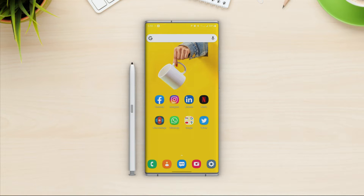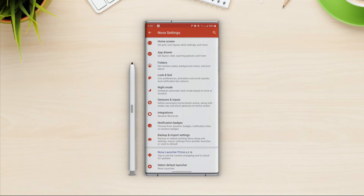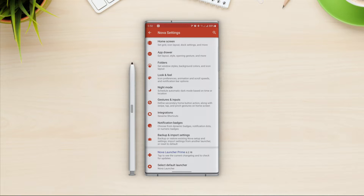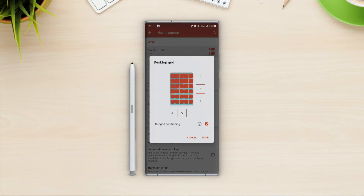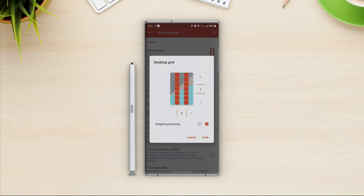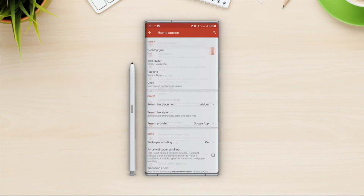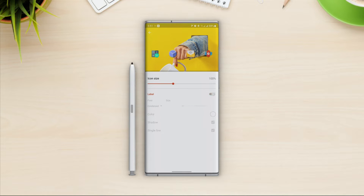We are done with the initial setup and this is our home screen. Now let's open Nova settings. Starting with the home screen, we have to set up the layout. Let's open the grid option — we can change the number of rows and columns. I will go with five columns and eight rows. For icon layout, I'm going to set the icon size to 100%.